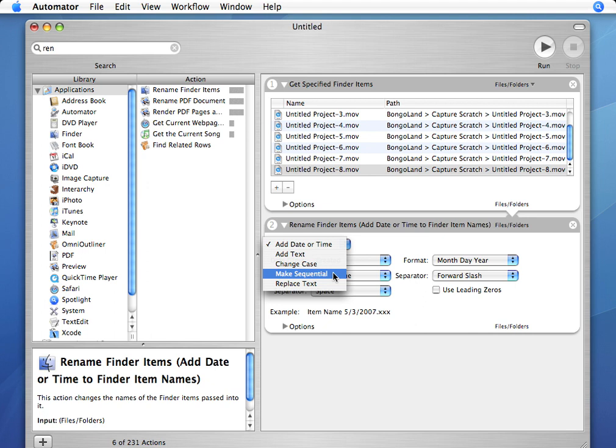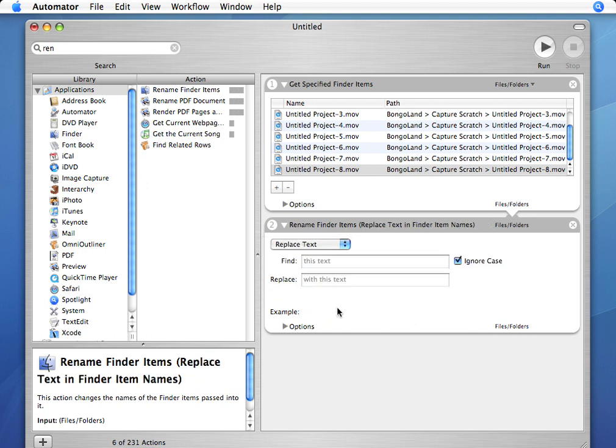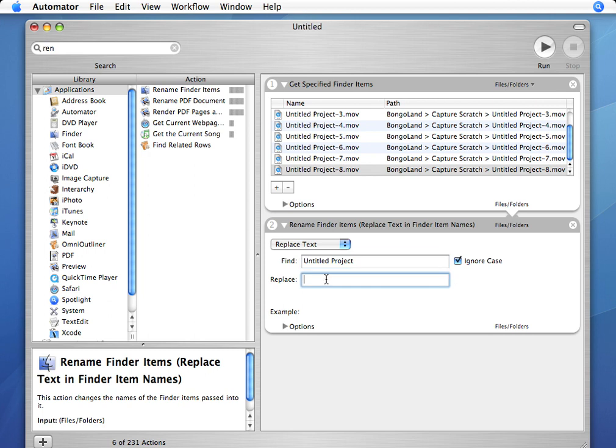But what I want to do is actually replace text. So, I want to find any time in these files you see Untitled Project, and I want to replace that with my project name.